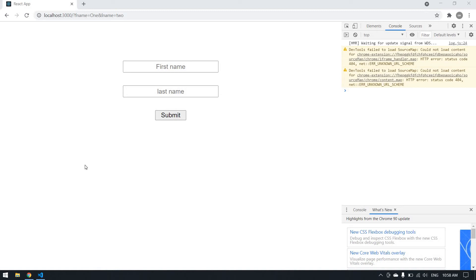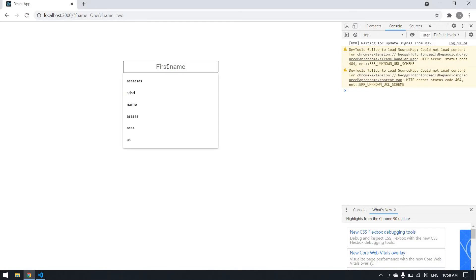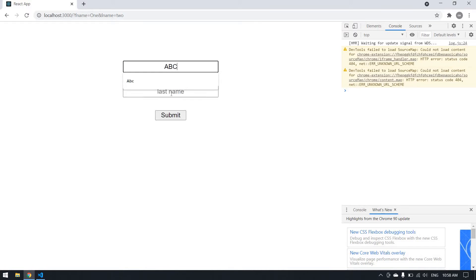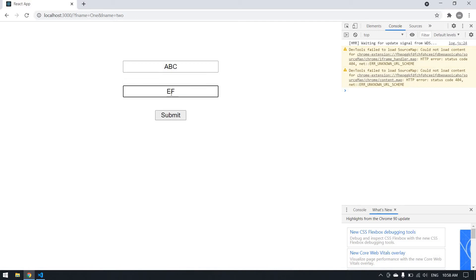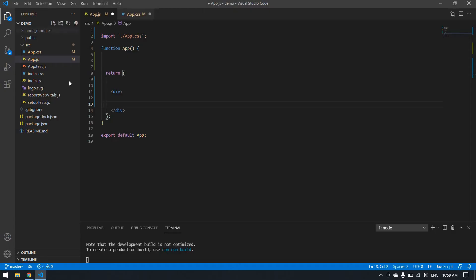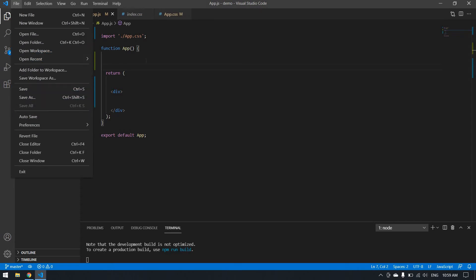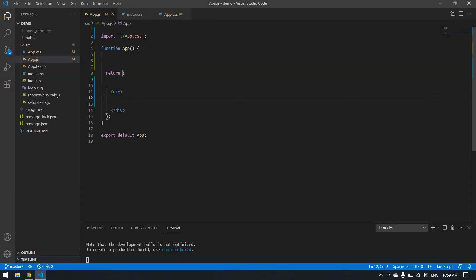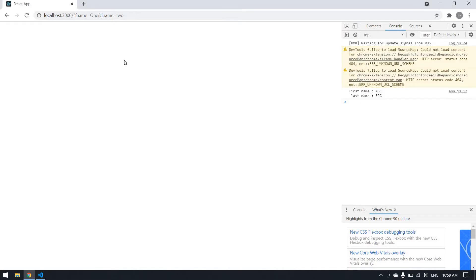Hello friends, today I'm going to develop a page like this and get the value from the input box and print it in console. For example, here I give ABC, click submit, and it consoles first name ABC and last name is empty.